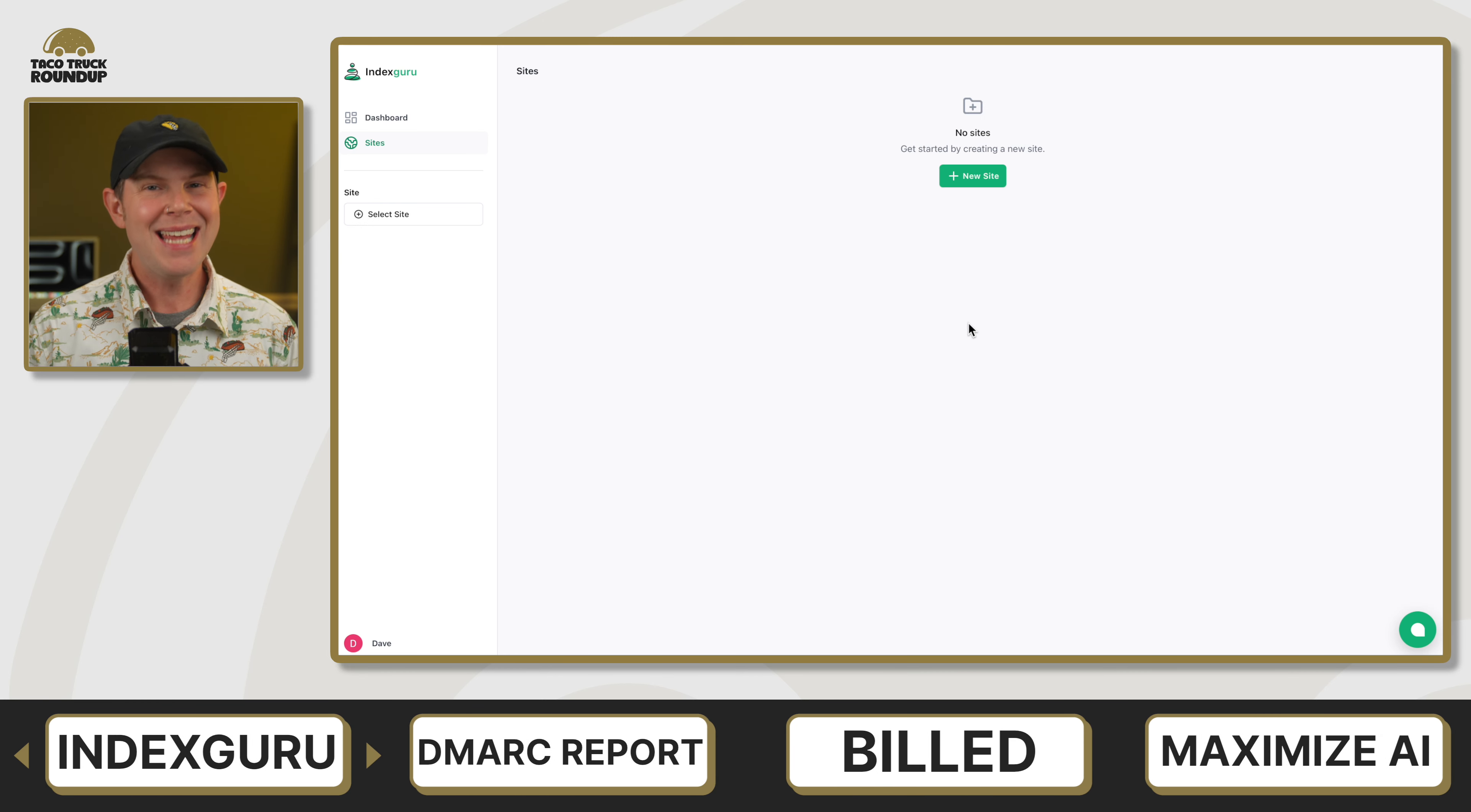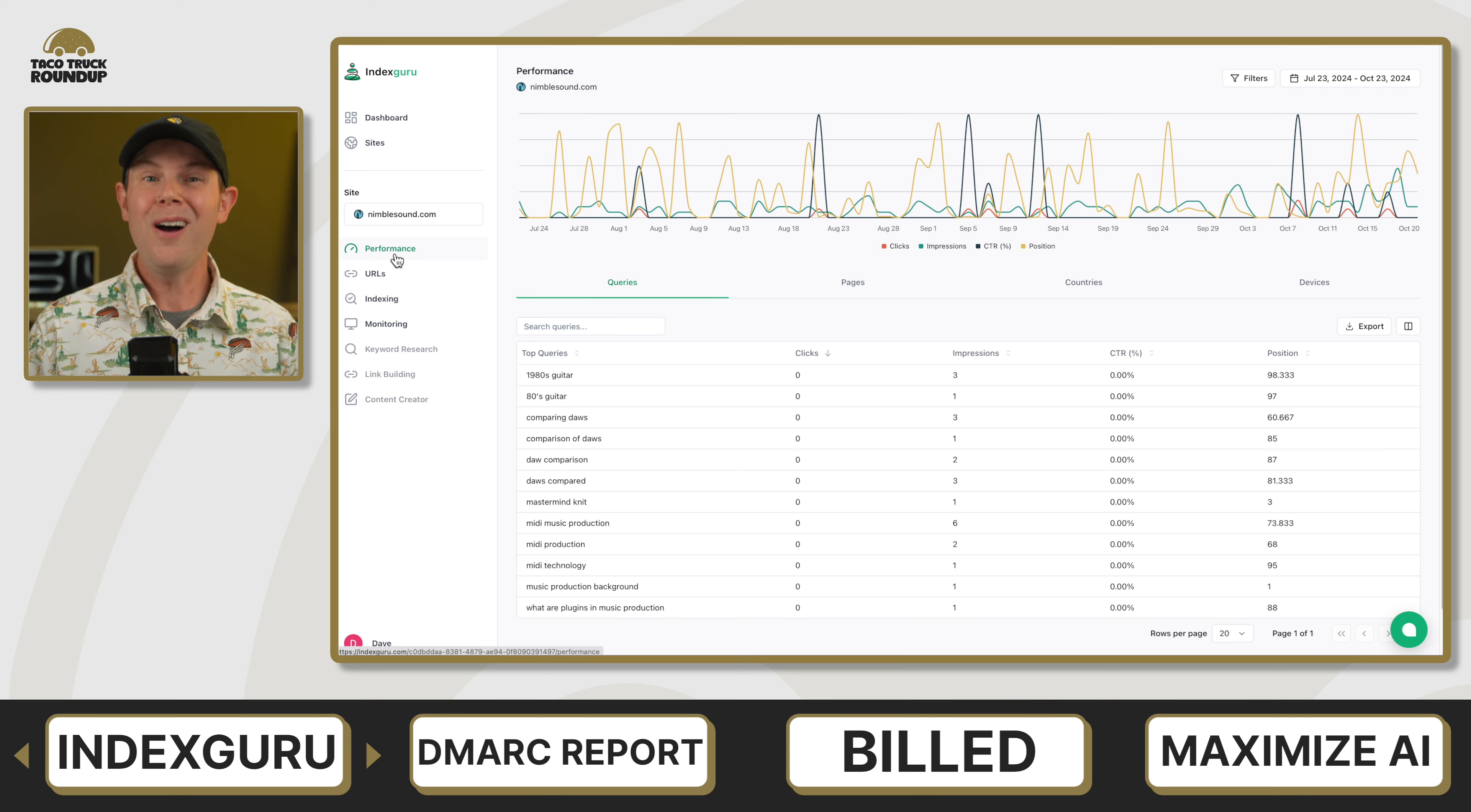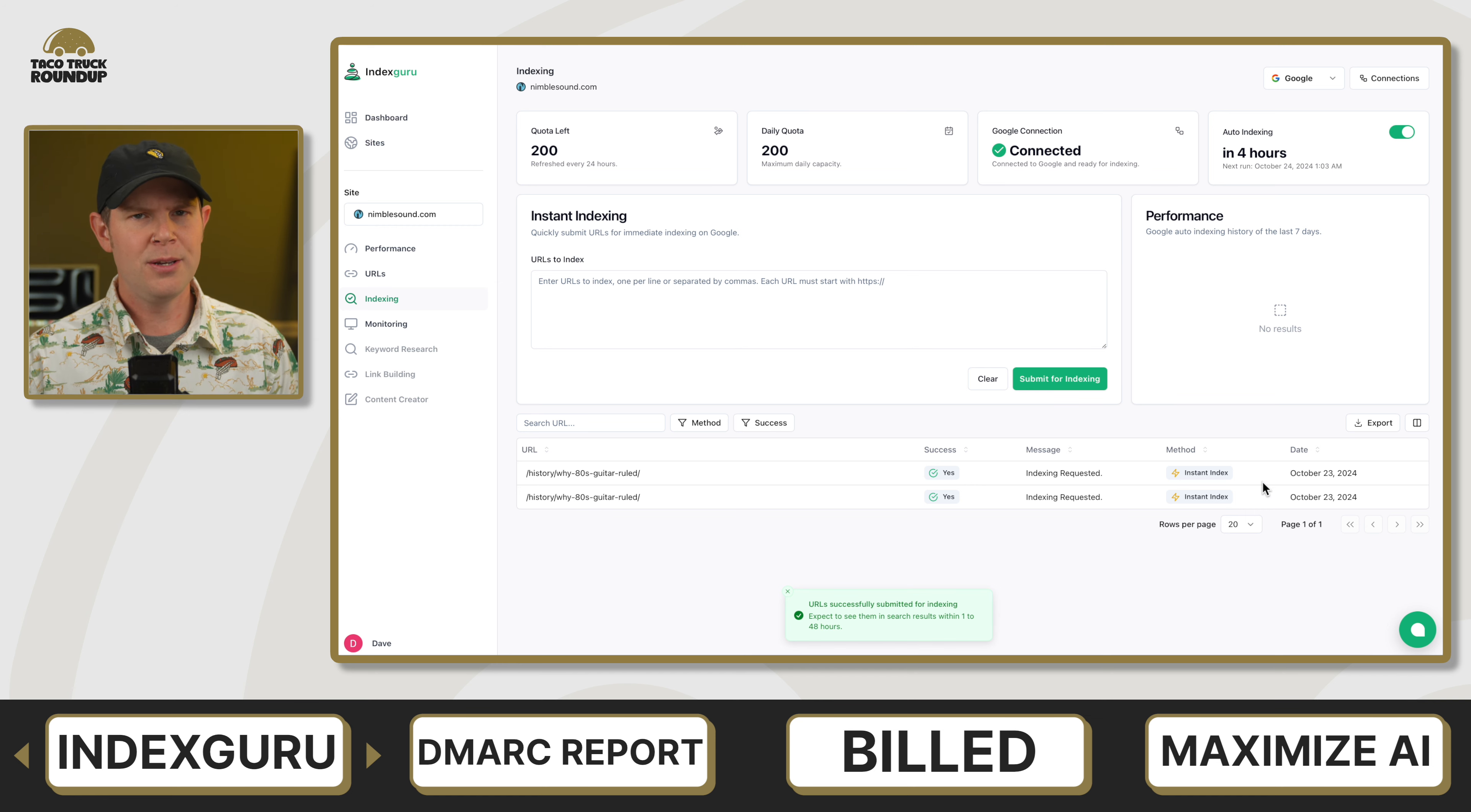IndexGuru is an SEO indexing tool that utilizes Google Search Console. The way it works is essentially you give it the URL, or it can actually find the URL of your sitemap, and then periodically, like daily, it will go through and check for any new URLs, and then it'll automatically report those over to Google Search Console. This is not a brand new concept. I've reviewed two other tools that do essentially this same thing. However, I did like IndexGuru's setup process. It was very smooth and easy.